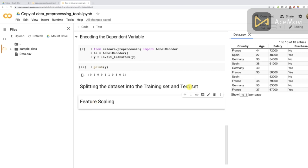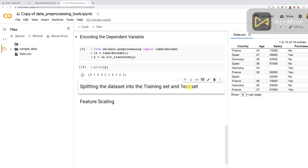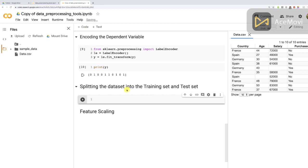So remember: the essential reason why you should not apply feature scaling before the split is to prevent information leakage on the test set. Now let's implement one of the last tools of this data pre-processing toolkit — the split of the dataset into the training set and the test set. We're going to do this with a function from scikit-learn, the most popular and useful data science library, specifically from the module called model_selection, which contains a function called train_test_split. This function will create four separate sets: a pair of matrix of features and dependent variable for the training set, and another pair for the test set.